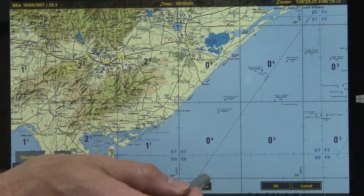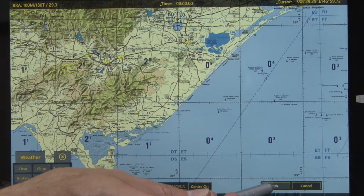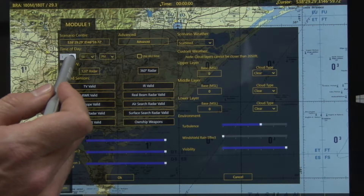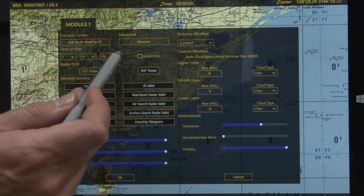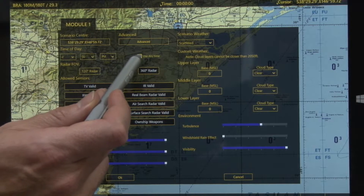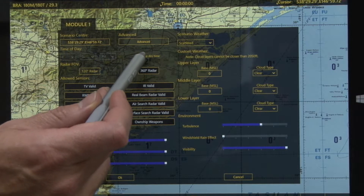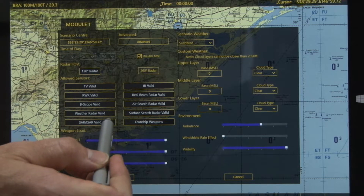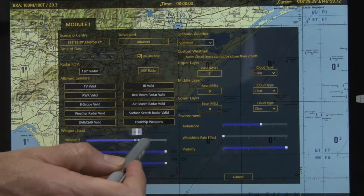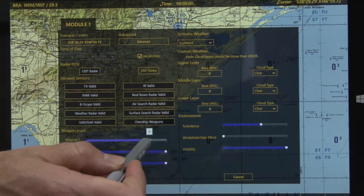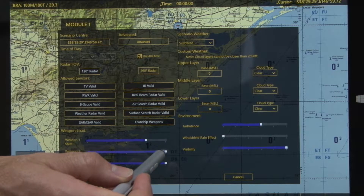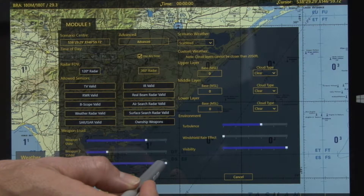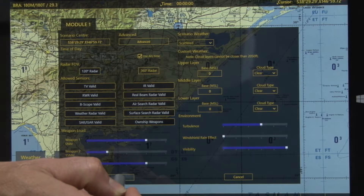Center on. Now we're selecting the time of day, or you can select to use the AU time. We're going to select the 120 degree radar. For the weapons selection: three weapon 1, one weapon 2, three weapon 3.